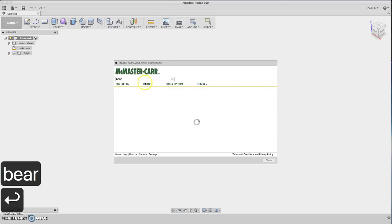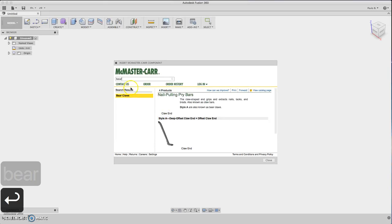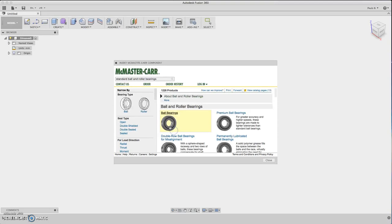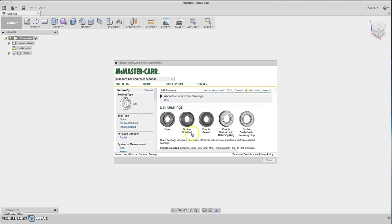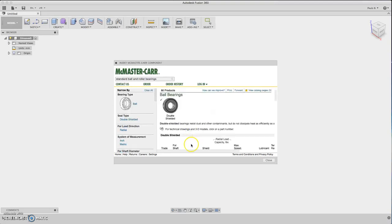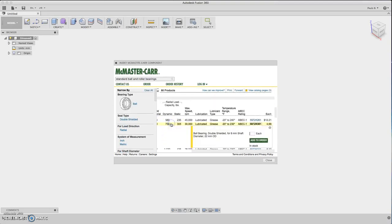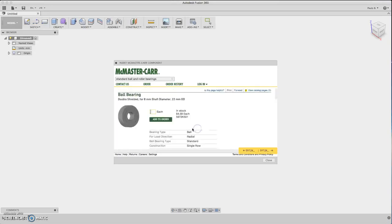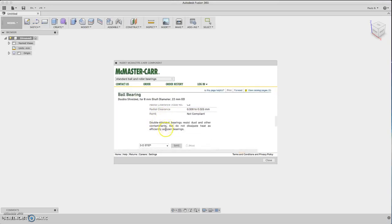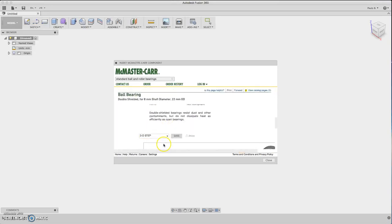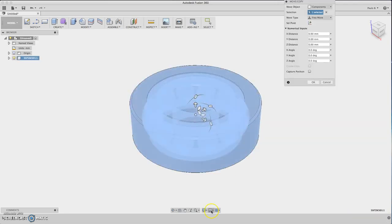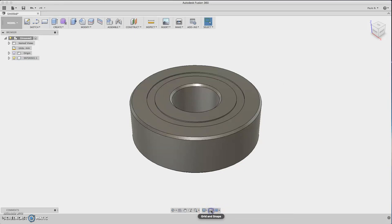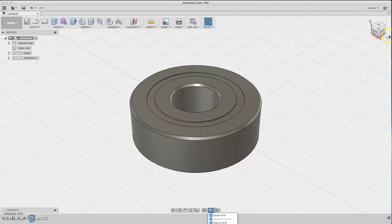Select bearing - double shielded 608 - and go to product detail. Be sure to select your 3D step and hit save. Then you have the bearing on the workspace. Capture the position and turn on the grid.